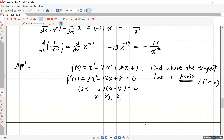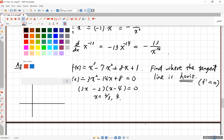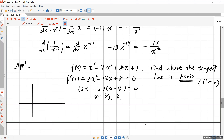At these two points the derivative is equal to zero, and these are the only two places. When you plug in zero, f of zero equals 1. So the function goes up, reaches a horizontal tangent around x equals 2/3 — a relative maximum — then comes way down to x equals 4, where it has another horizontal tangent — a relative minimum — and then starts going up again.